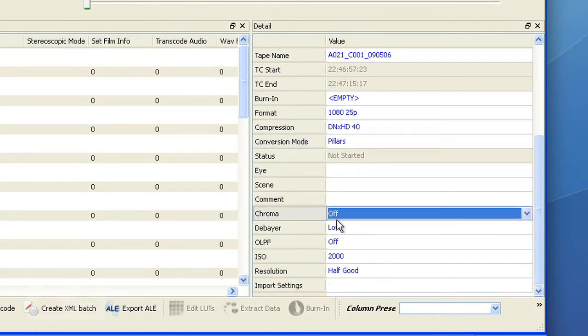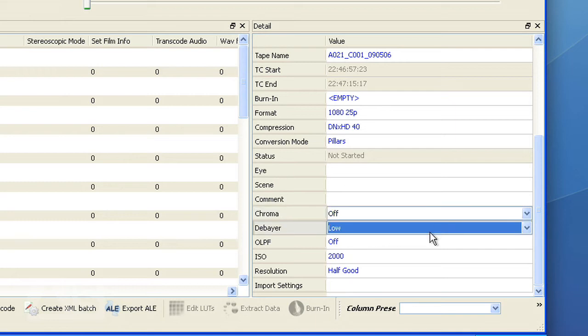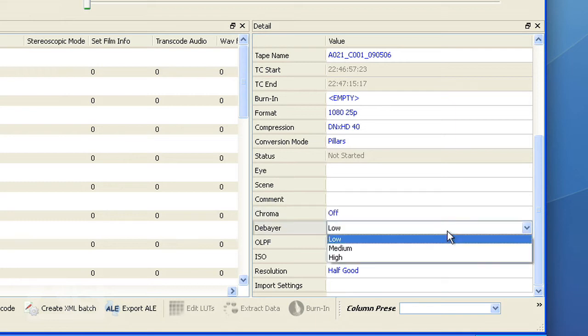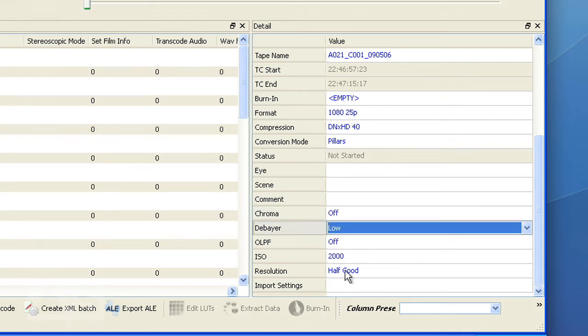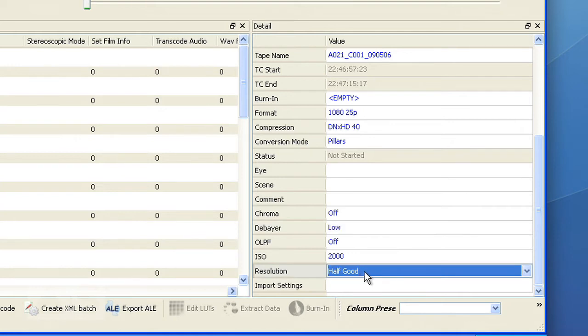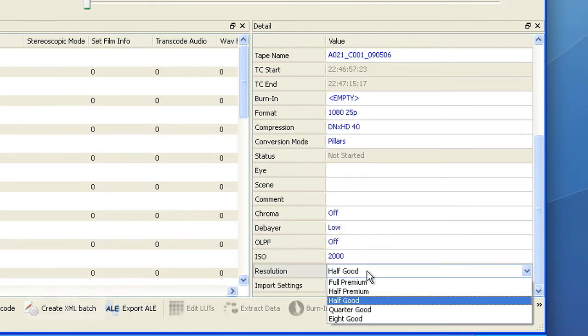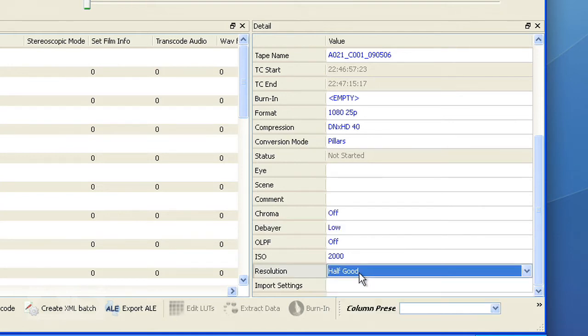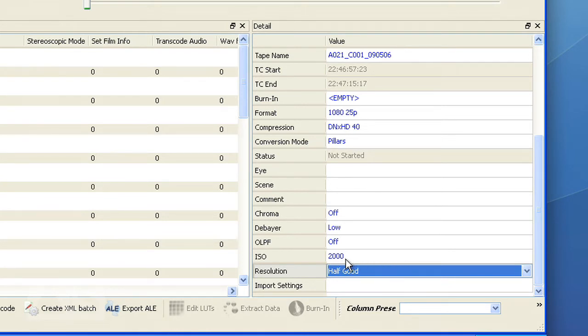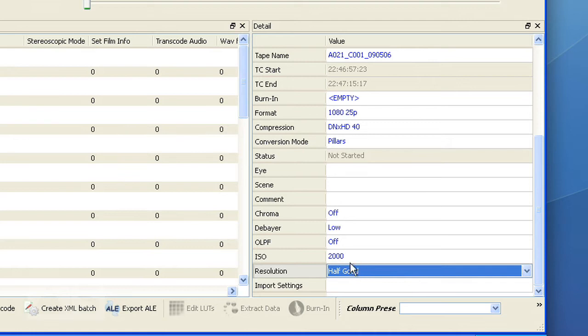Down here you can add a comment and change the debayer quality and the resolution of the debayer and the ISO of the image for your import. Now it uses the ISO that the image was shot at and this was shot at 200,000 ISO. As this is for offline, these settings are fine.